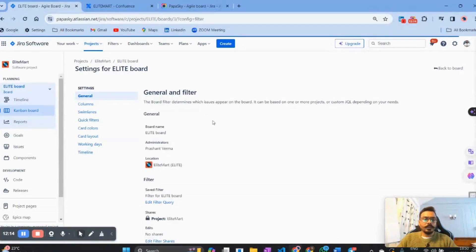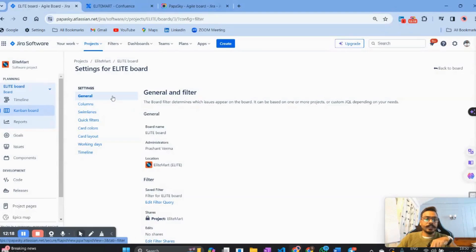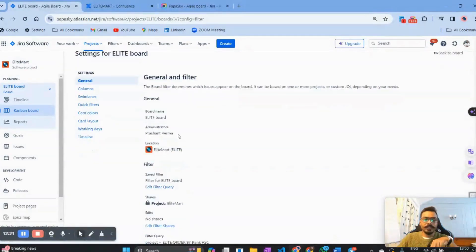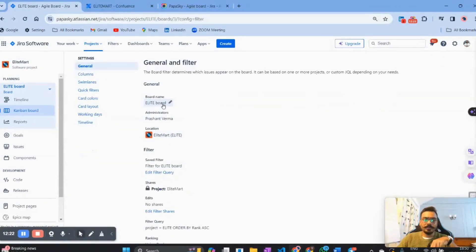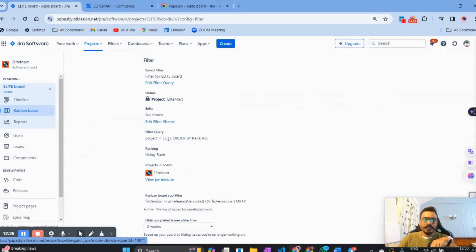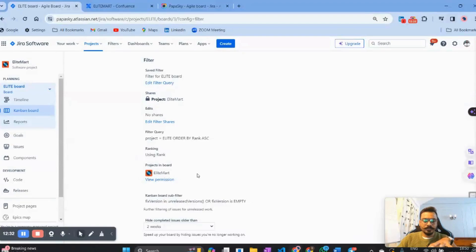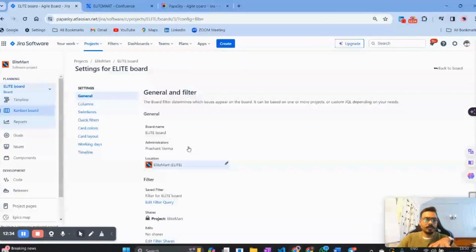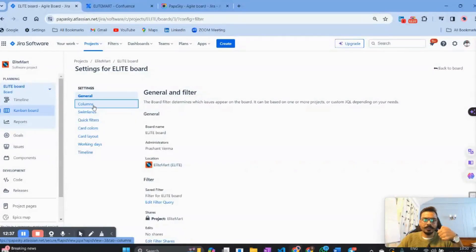Once you click Configure Board, it gives a few settings options: General, Column, Swimlane, and Quick Filter. In General, it shows the board name, the board's location, and who can edit this board — just basic general information. Our main area is the Column section where we will create all the workflow columns.